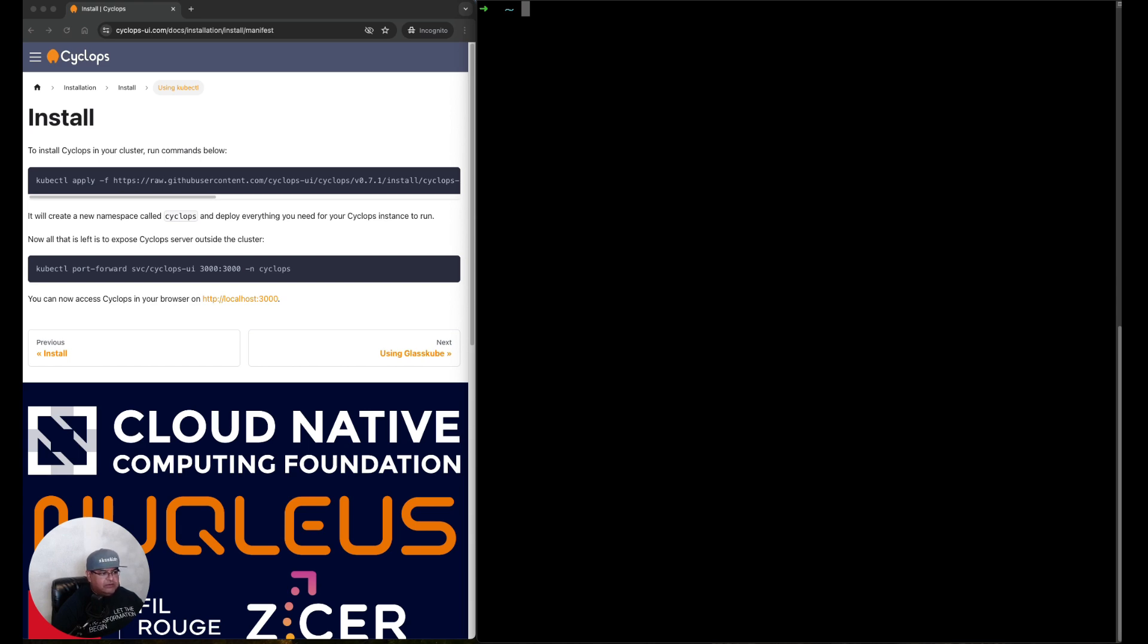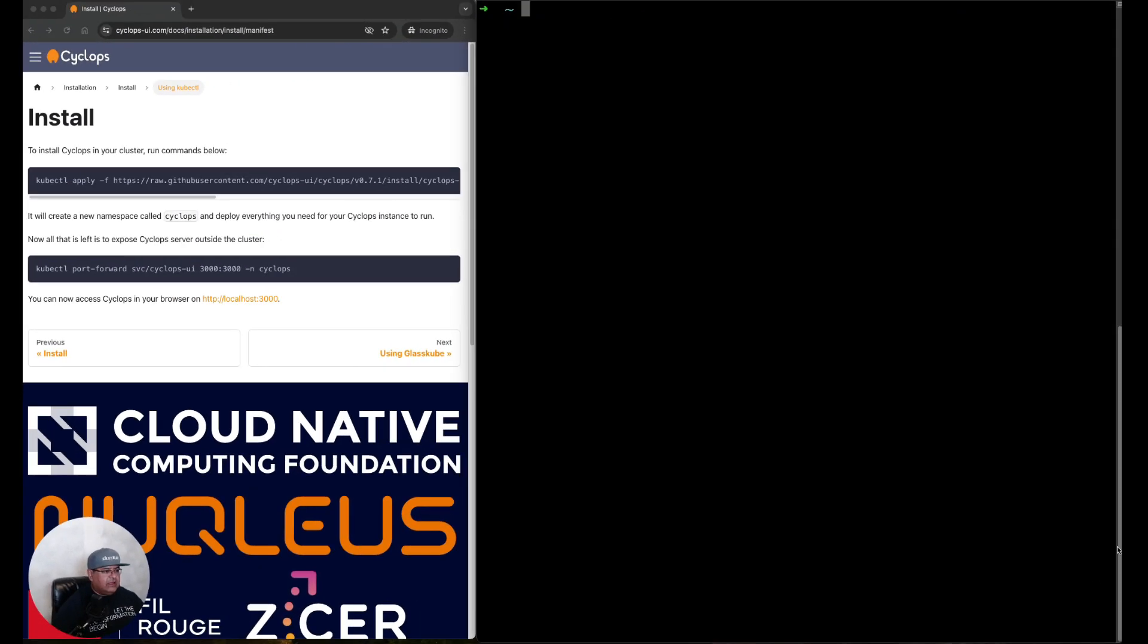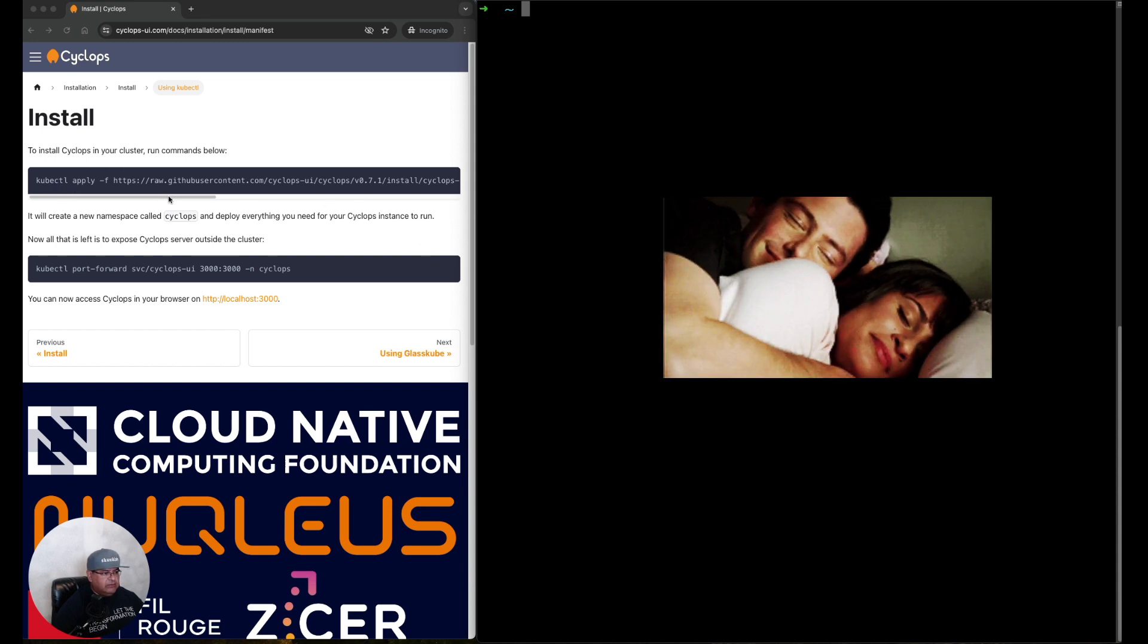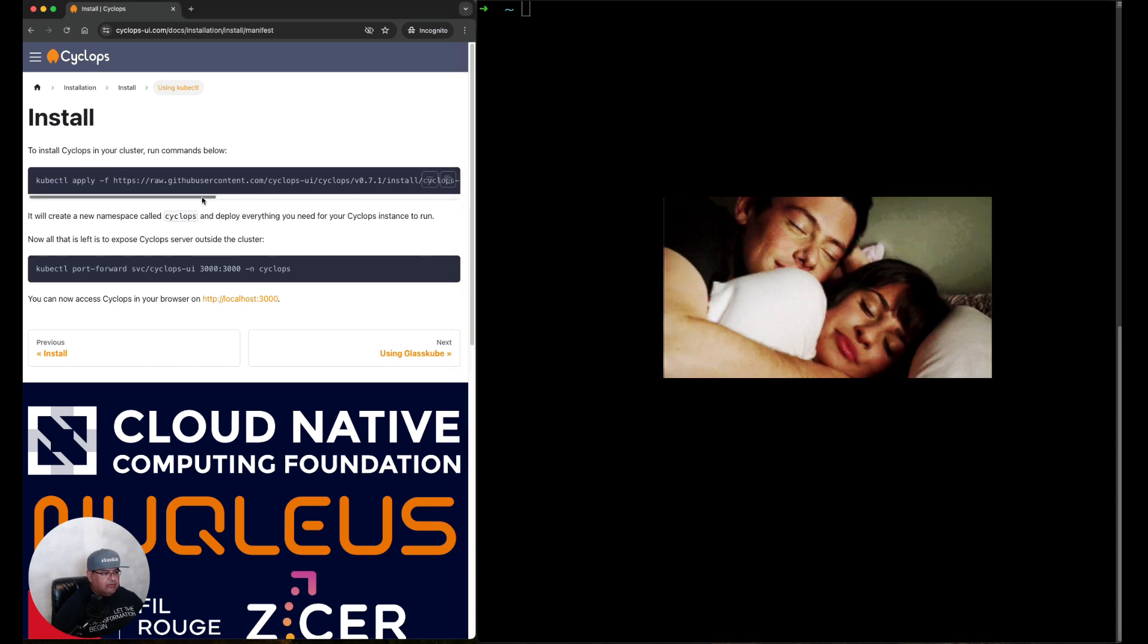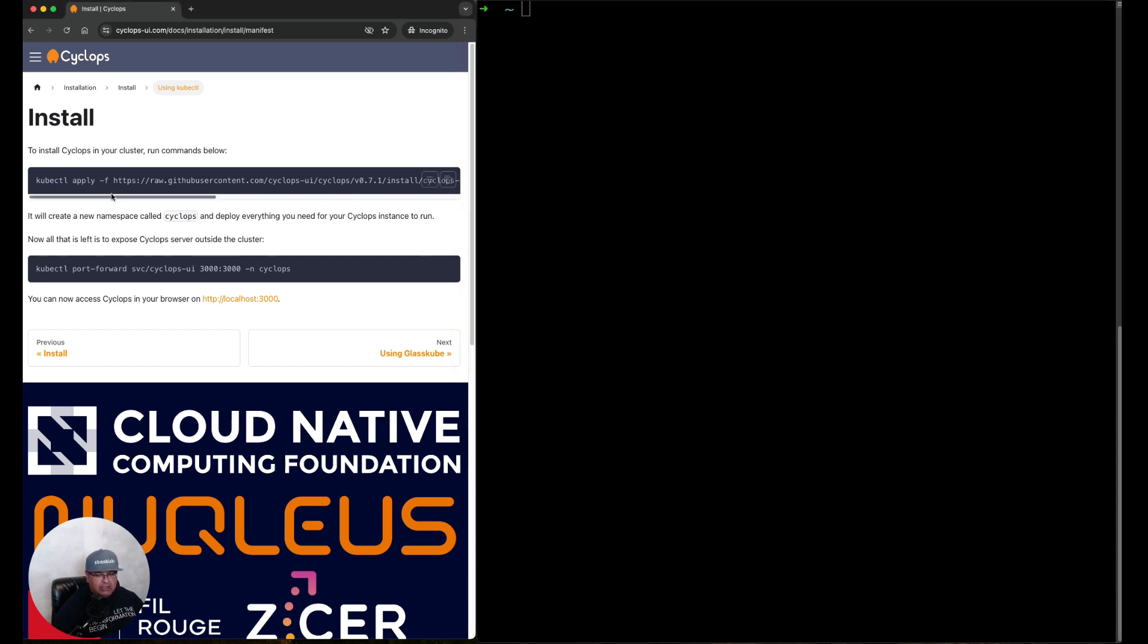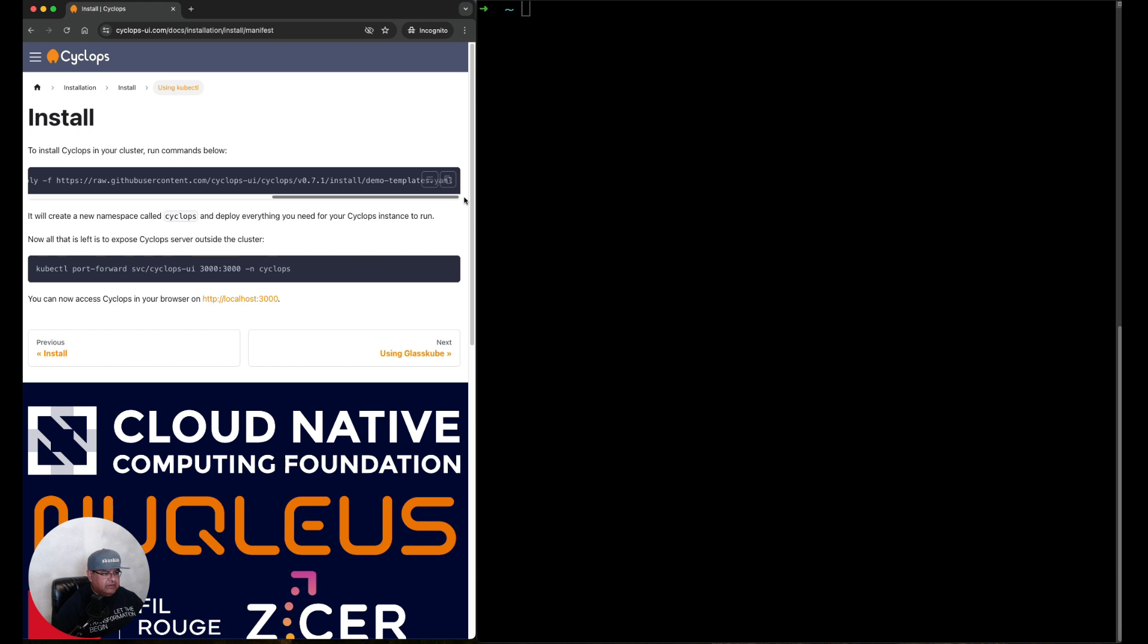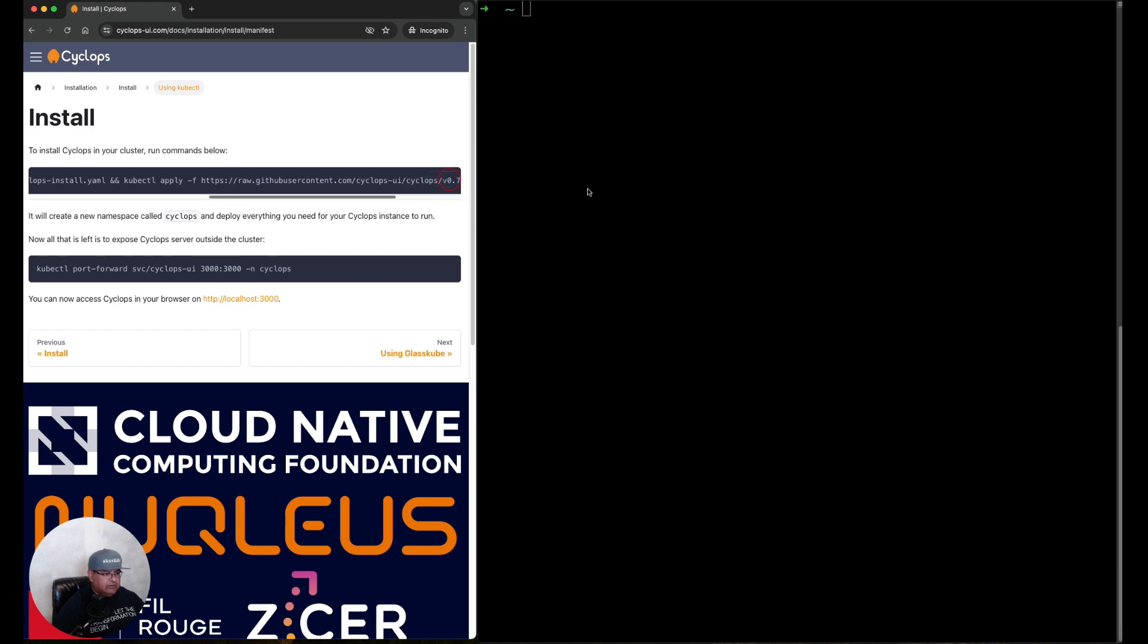Let's jump into the documentation here. To install Cyclops in our Kubernetes cluster we're going to use kubectl. If we look at this command we're about to copy and paste, we're going to do a kubectl apply and point to a yaml file, which is the Cyclops install yaml file, and it also applies the demo templates yaml file. We're going to copy this.